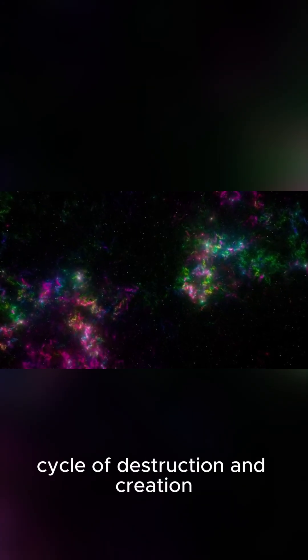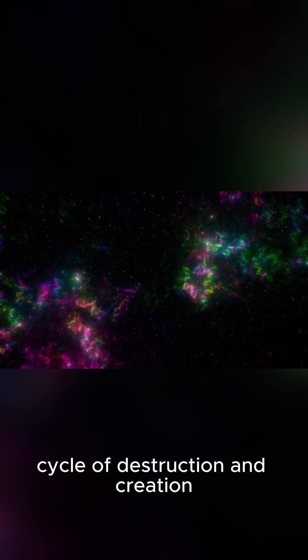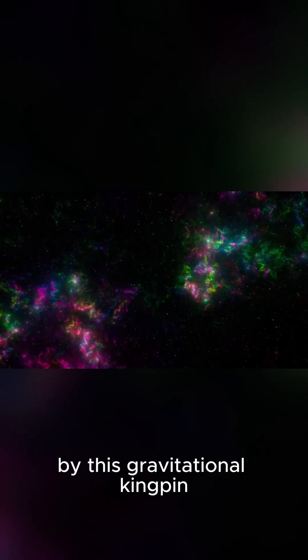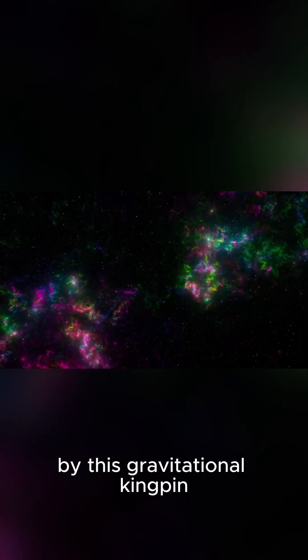It's a cosmic cycle of destruction and creation, all orchestrated by this gravitational kingpin.